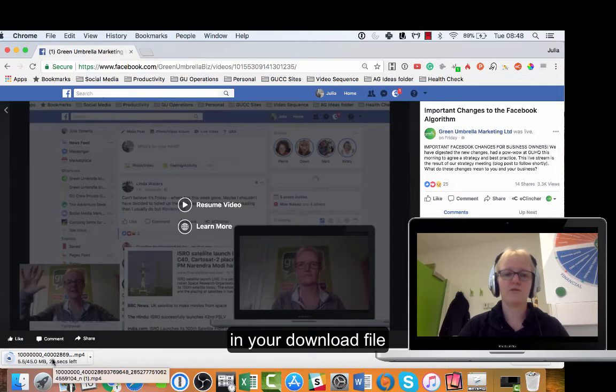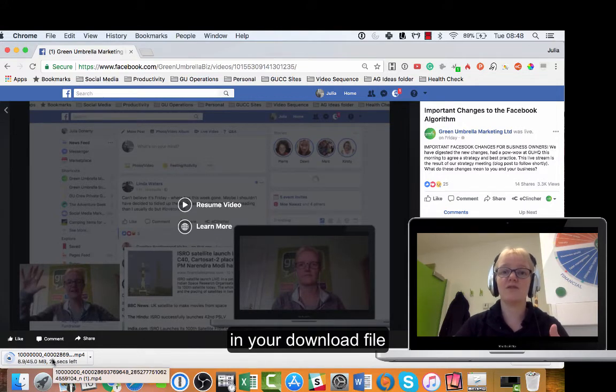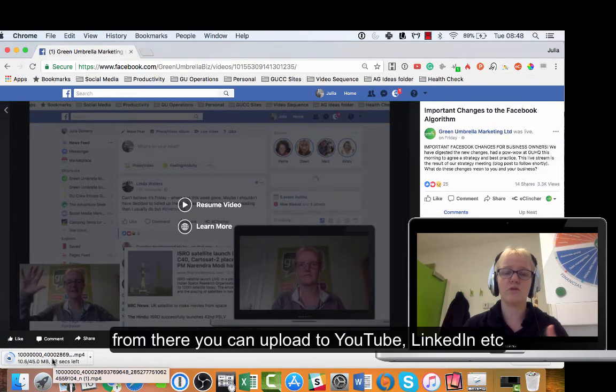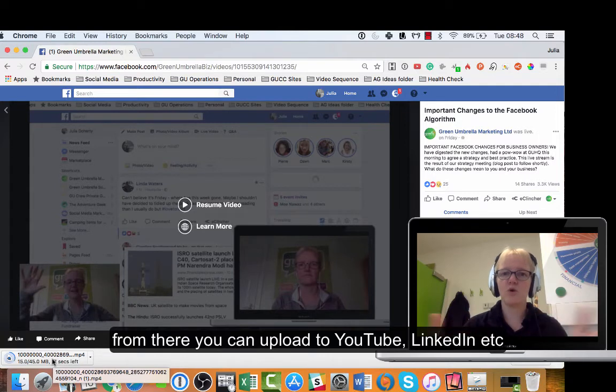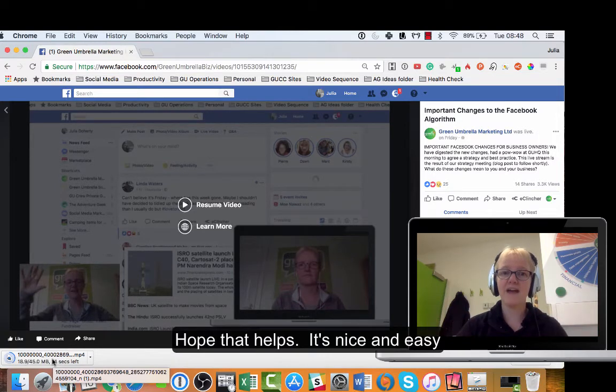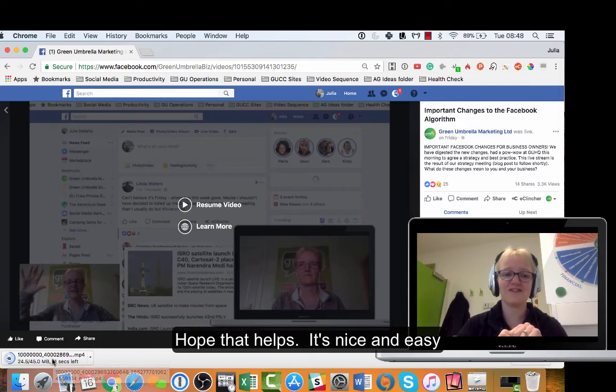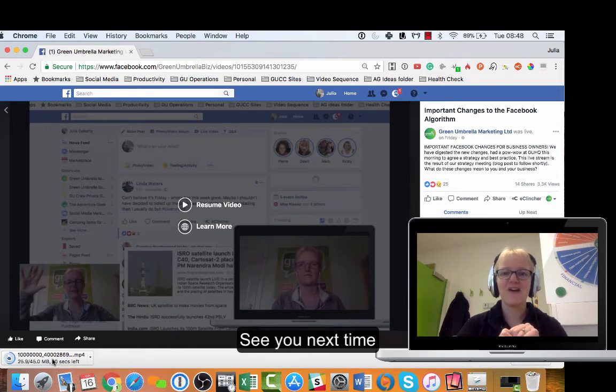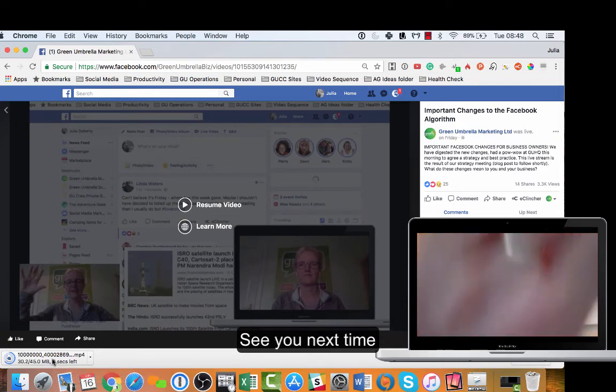You've got your MP4 file right there and it's downloading or saving to your downloads file. From there you can upload to YouTube or wherever you want. I hope that helps, nice and easy. Thank you Facebook for making that nice and simple. Alright, see you next time, take care, bye bye.